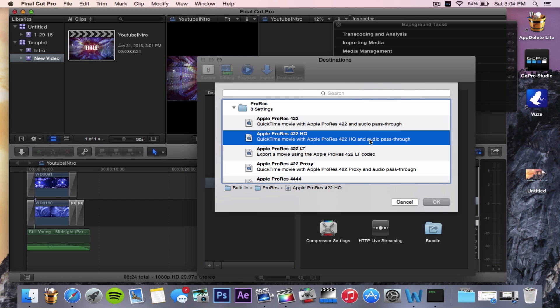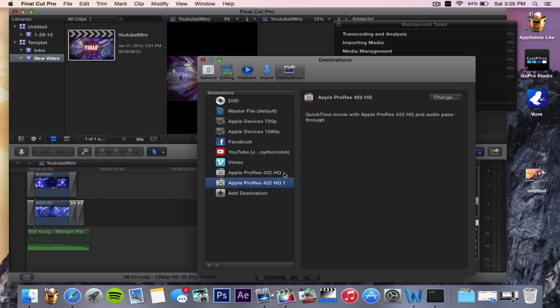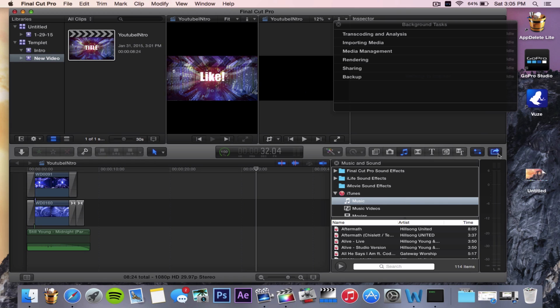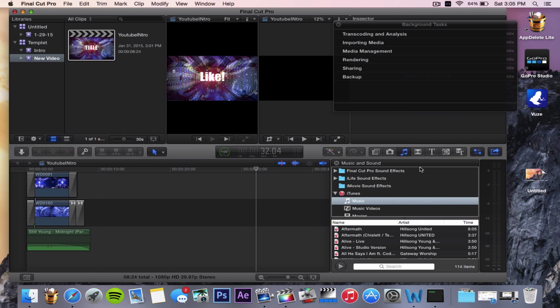This helps the audio pass through and makes the video really high quality. You want to hit OK, and since I already have one selected, it gives me another name. Click on OK and press Exit and Export.